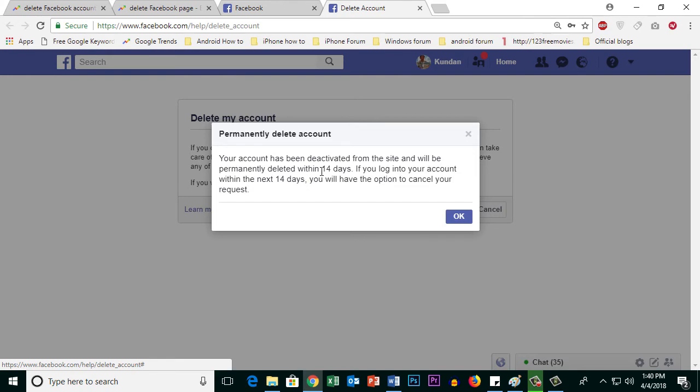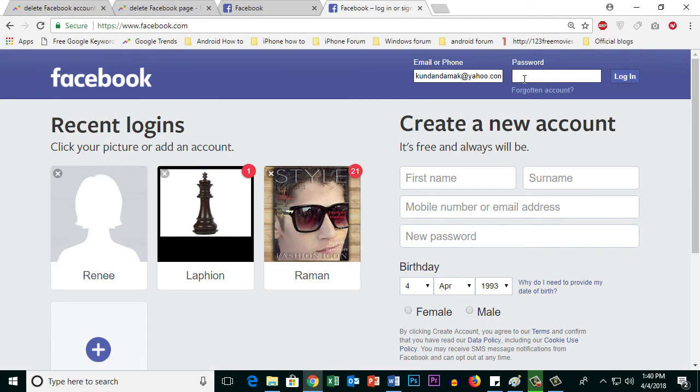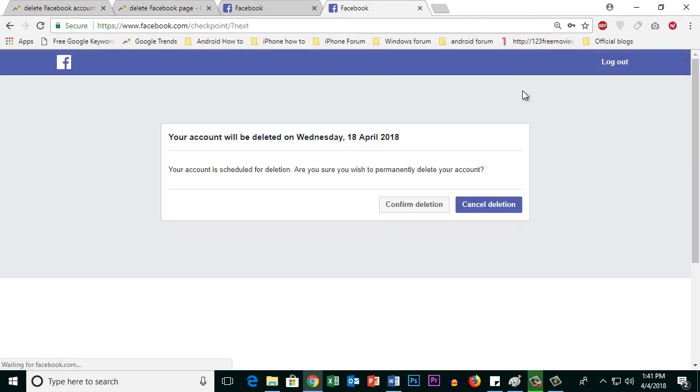In case you don't want to delete the account, select OK and then login to your account again and select 'cancel deletion'.